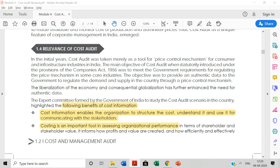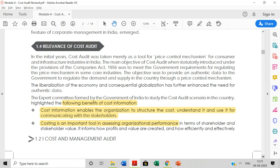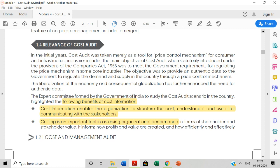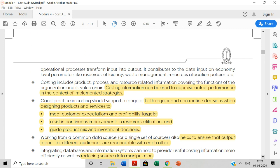Hi everyone, so in the last video we covered the history and origin of cost auditing. Let us continue with that. Key cost information of the cost auditor: cost information enables the organization to structure the cost, understand it, and use it for communicating with the stakeholders — so you know where the cost is incurred. You need a proper cost structure to measure the organizational performance. You need cost information to appraise the actual performance in the context of implementing strategy — to know what cost was actually incurred.